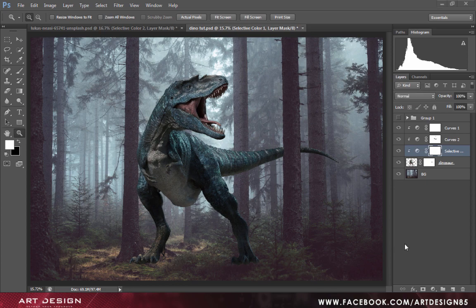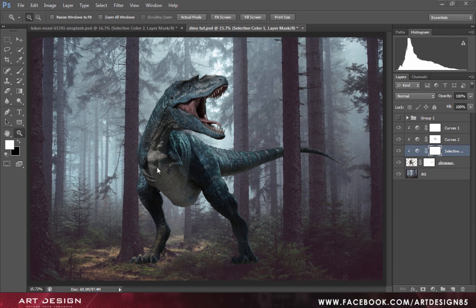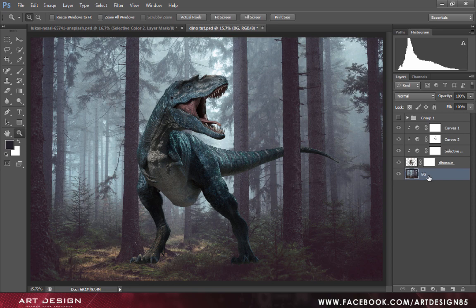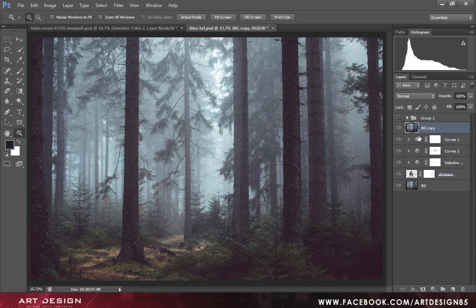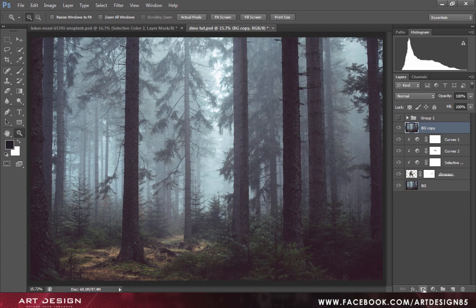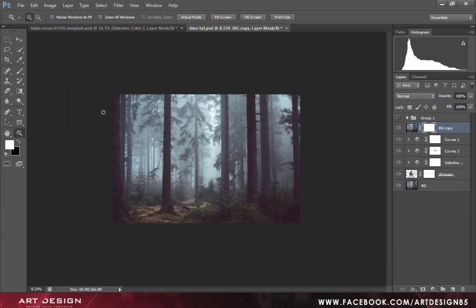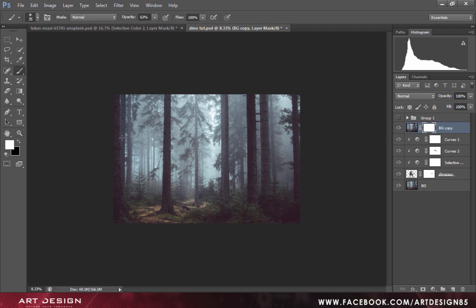In the next step we will make ground contact with our dinosaur. We will just duplicate the BG layer, Control J to duplicate it, and place it above the dinosaur layer. Now create a layer mask on it, select the soft round brush.